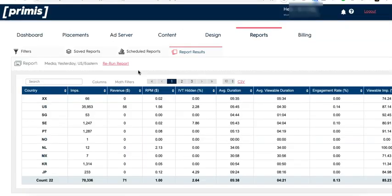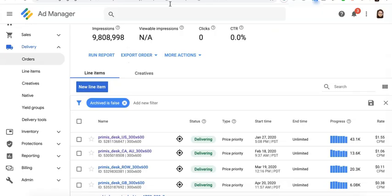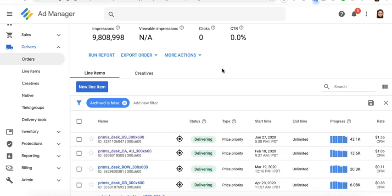The bottom line with optimizing by true CPM is you break down your report depending on your setup. It could be by country, by device, by size. In the example I showed you today, it's broken down by country.